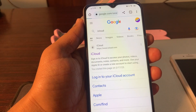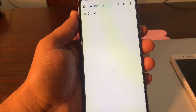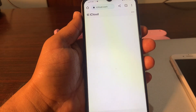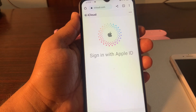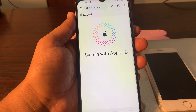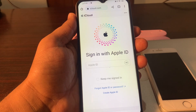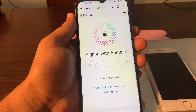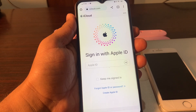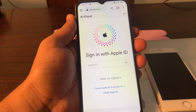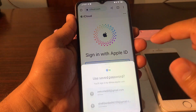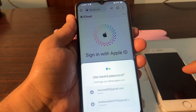Click on iCloud, then click on sign in. Sign in with your Apple ID. You have to make sure that you are signing in with the same Apple ID that was signed in on the phone whose password you have forgotten and which is currently stuck on iPhone unavailable. I am signing in with the same Apple ID that was on that phone.